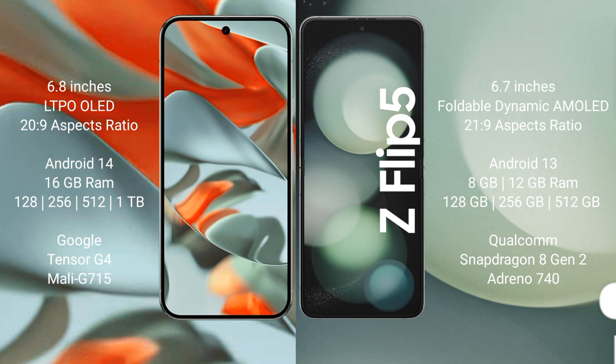Google Pixel 9 Pro XL runs on the Android 14 operating system. Samsung Galaxy Z Flip 5 runs on the Android 13 operating system.